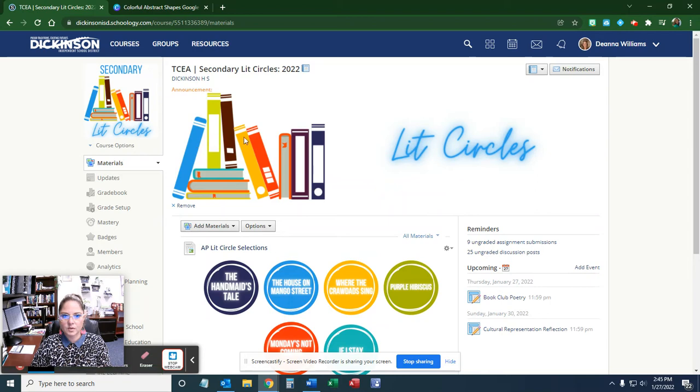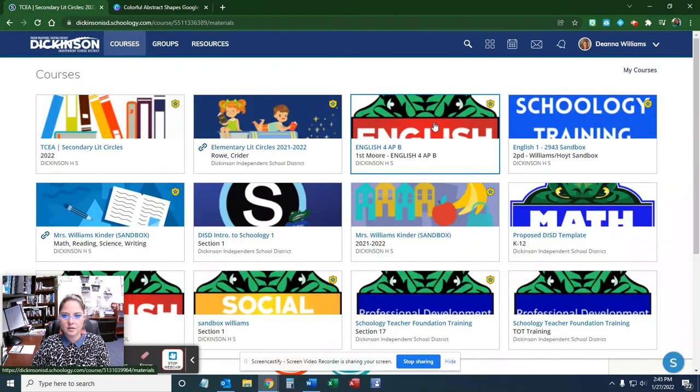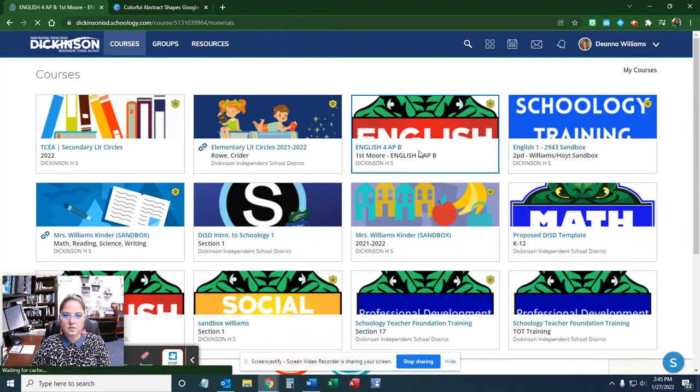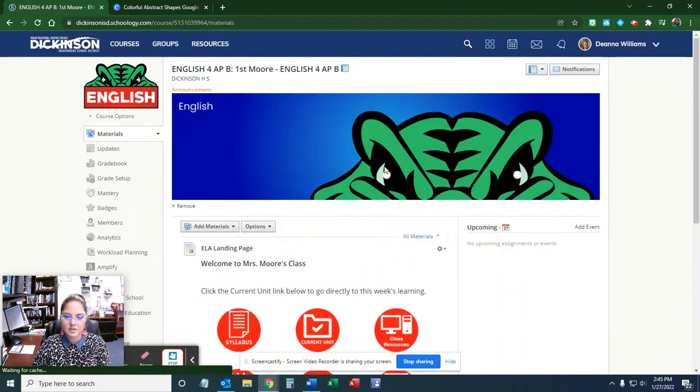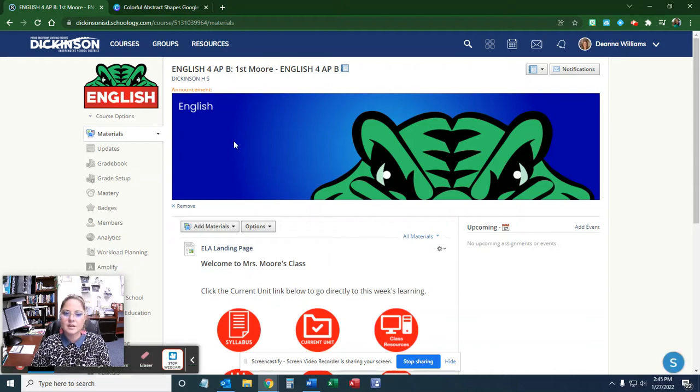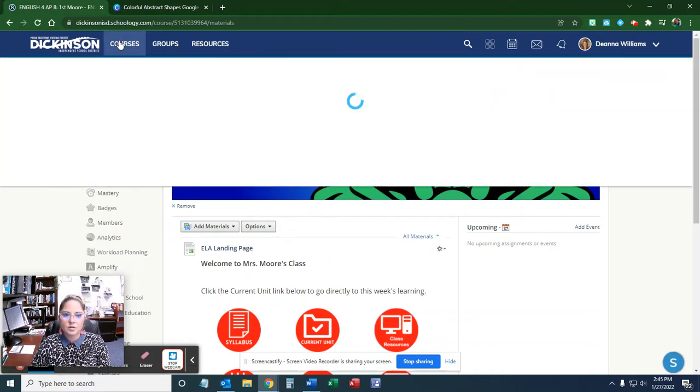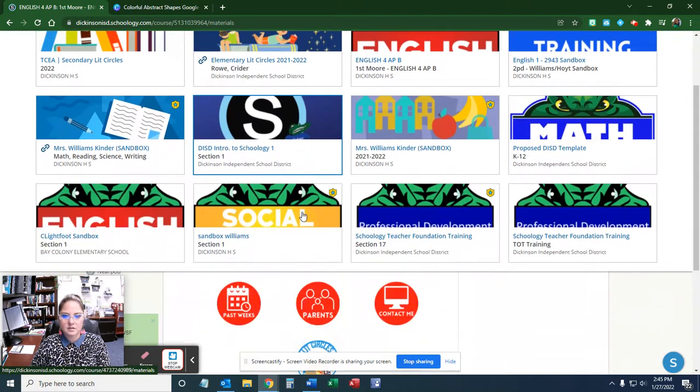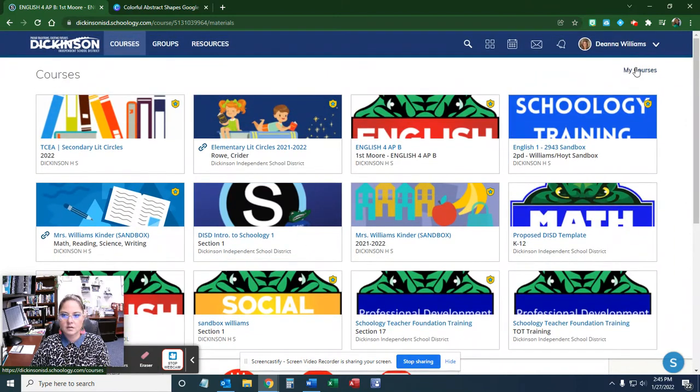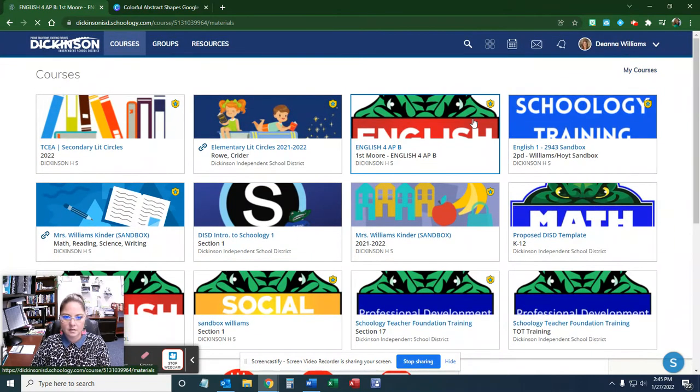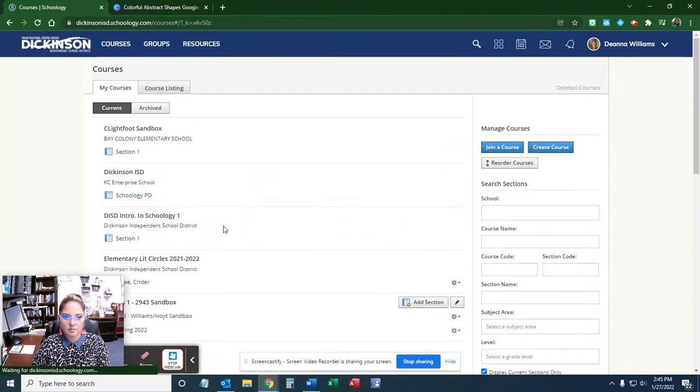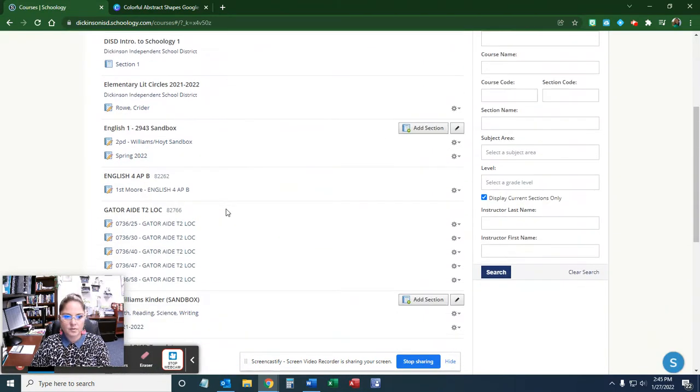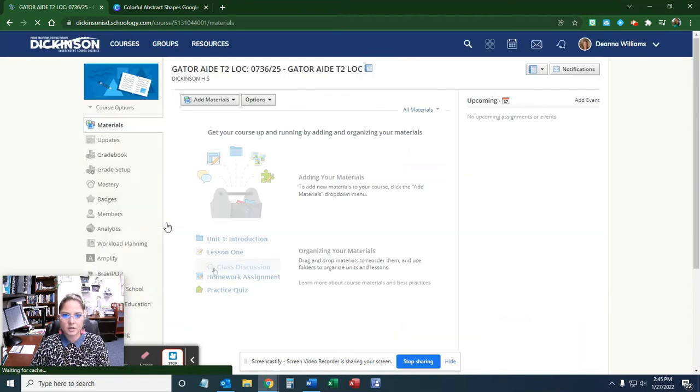Here's an example of one at the top, and another one that our district uses is this nice gator. The courses are bare bones when they're empty before you do anything, so this is what it looks like.